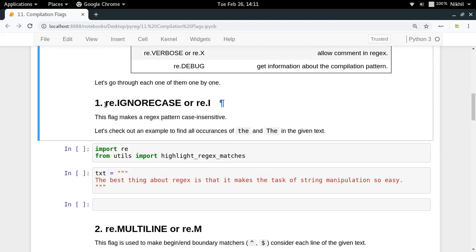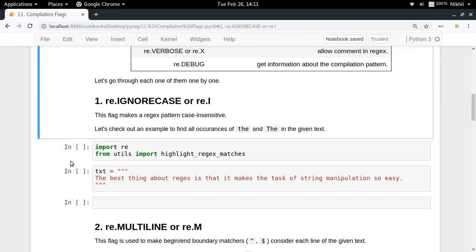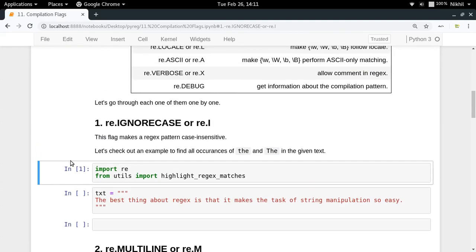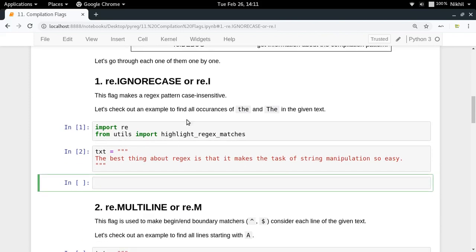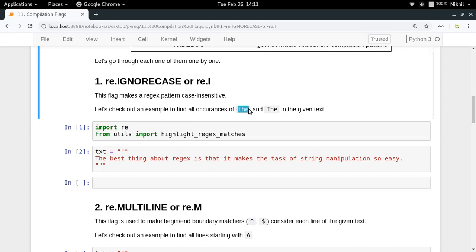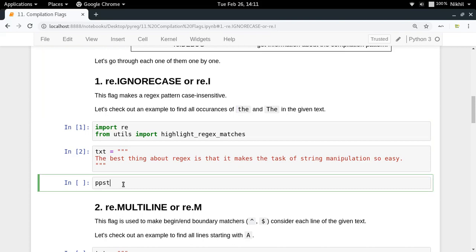First is re.IGNORECASE. It makes your pattern case insensitive. So let's say you want to find all the occurrences of 'the' in a given text but the case doesn't matter — T can be capital, H can be capital, anything can be capital. You just write re.compile('the') with flags=re.I.